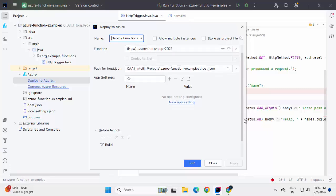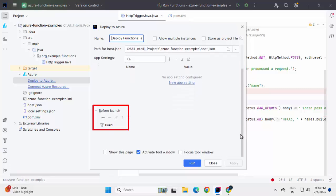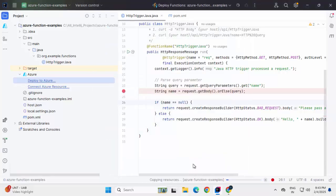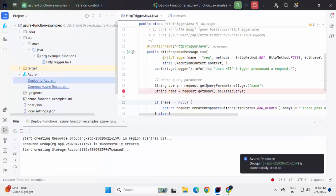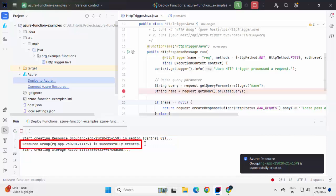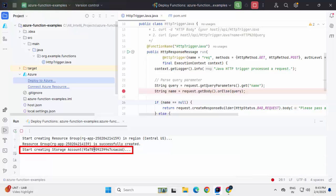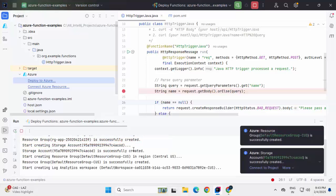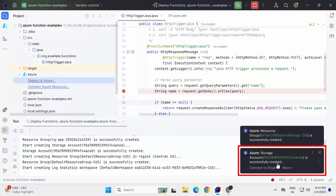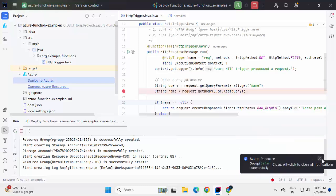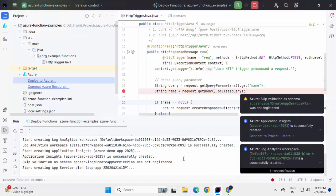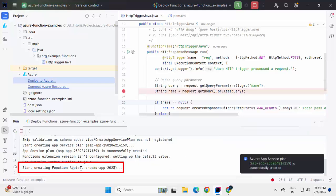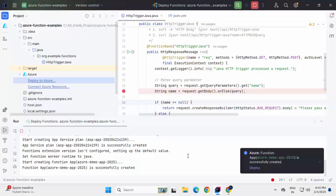Clicking on apply. If you want, before launch, there are certain other activities we can perform. For this lesson, I'm skipping that. Click on run. It is performing the build initially. And then it is going to deploy. You can see it has started creating the resource group in a specific region, which is Central US. The resource group is created. It is also creating a storage account. On the right hand side, we can see the notification. This resource group is successfully created. Storage account successfully created. It has started creating the function app with the name that I have provided azure demo app 2025. Function app is successfully created.